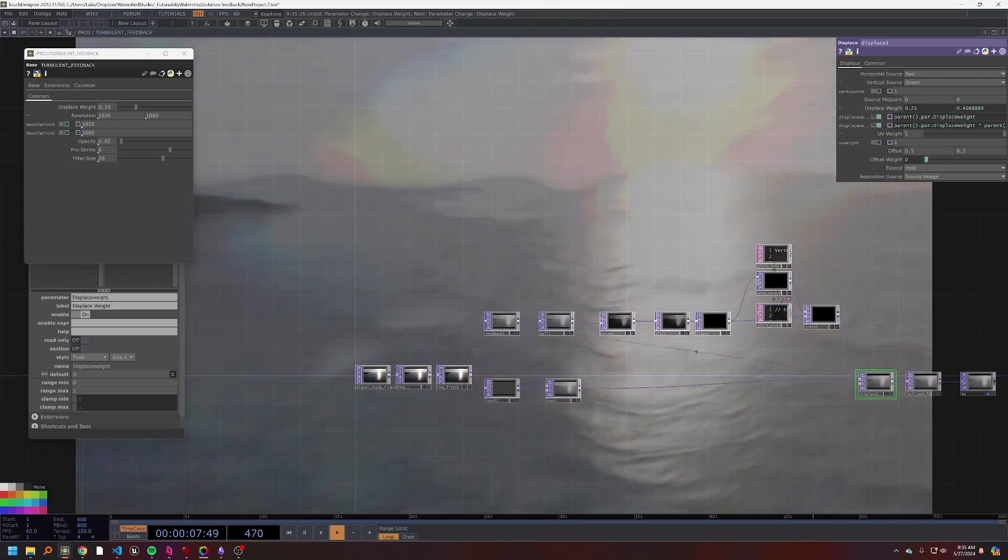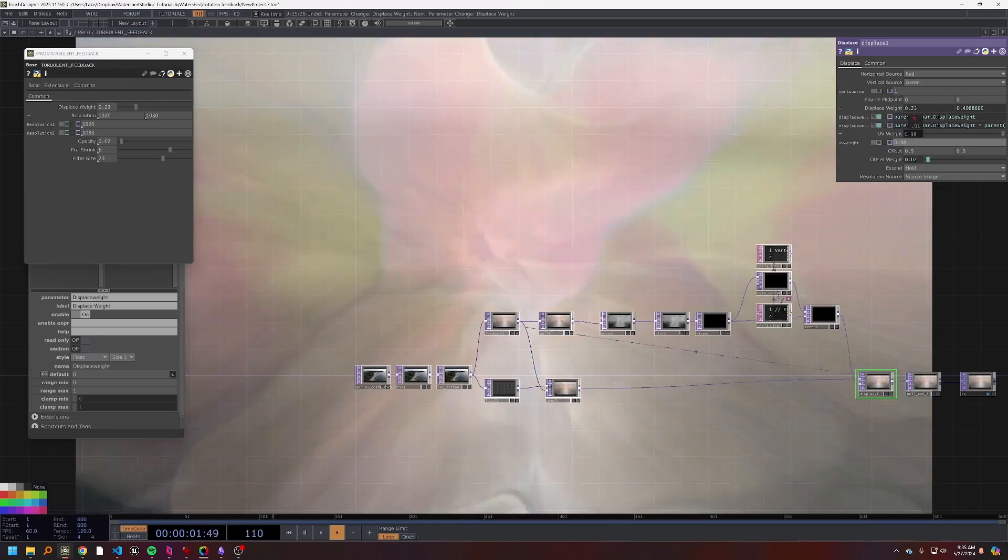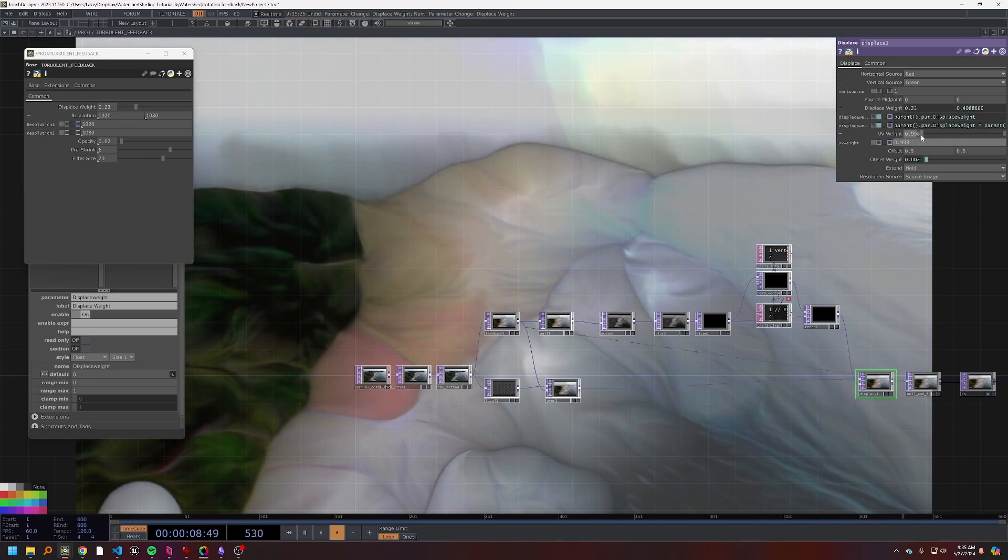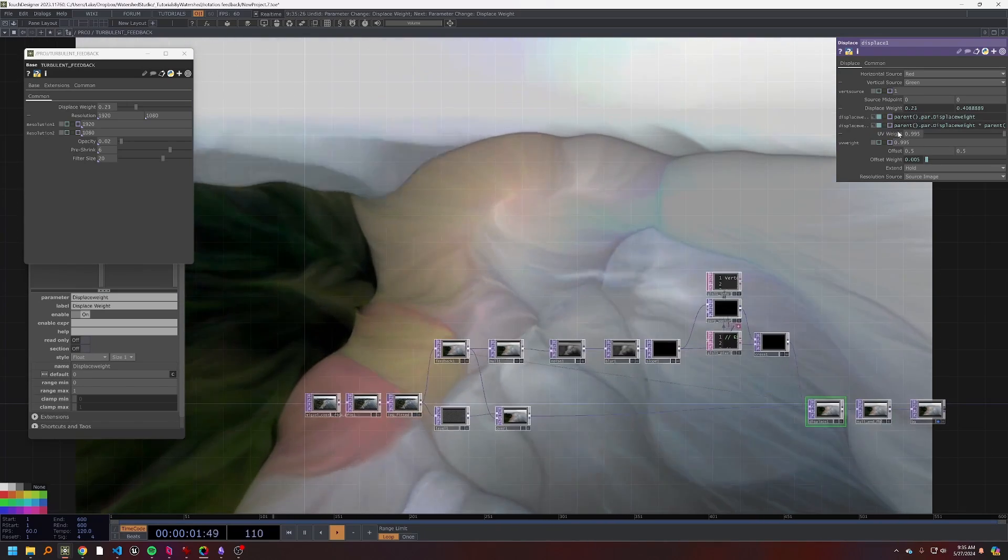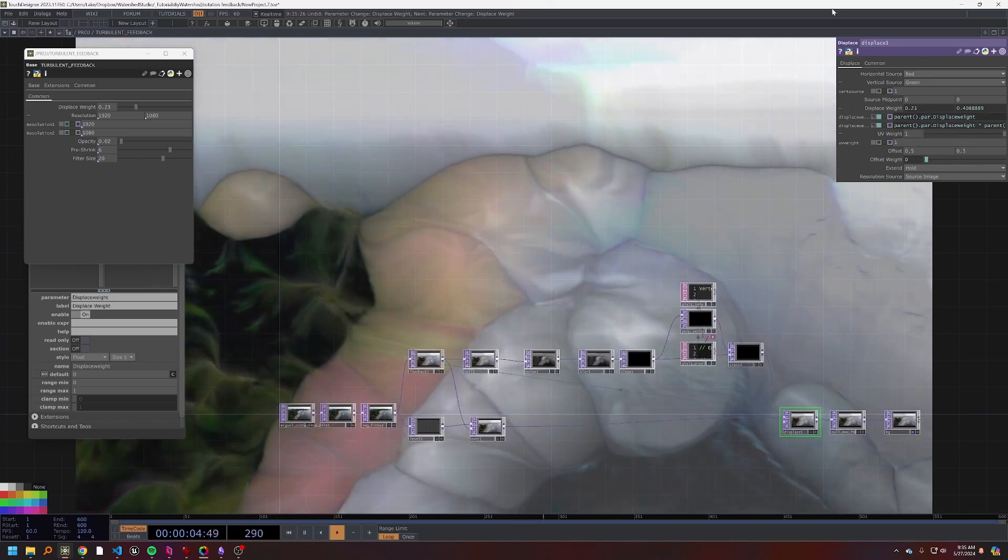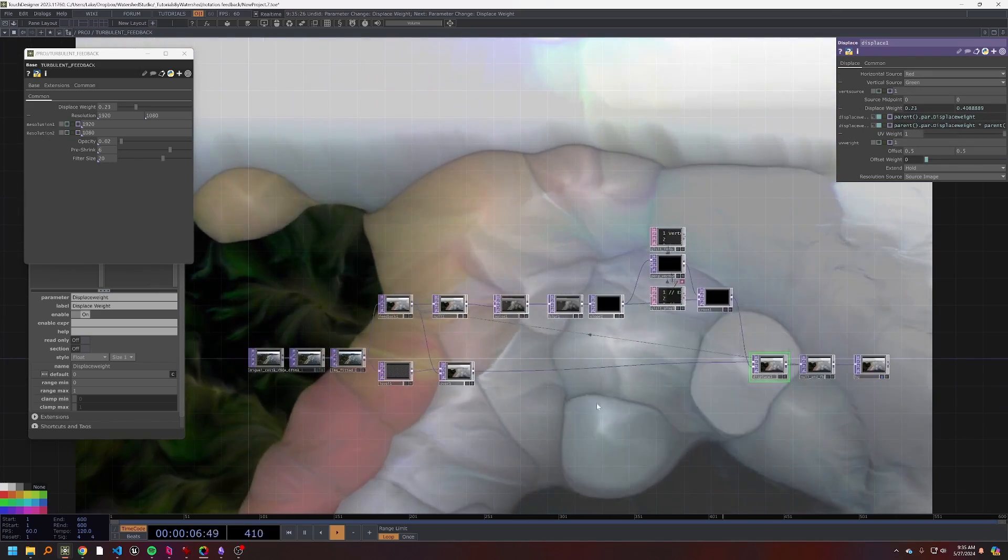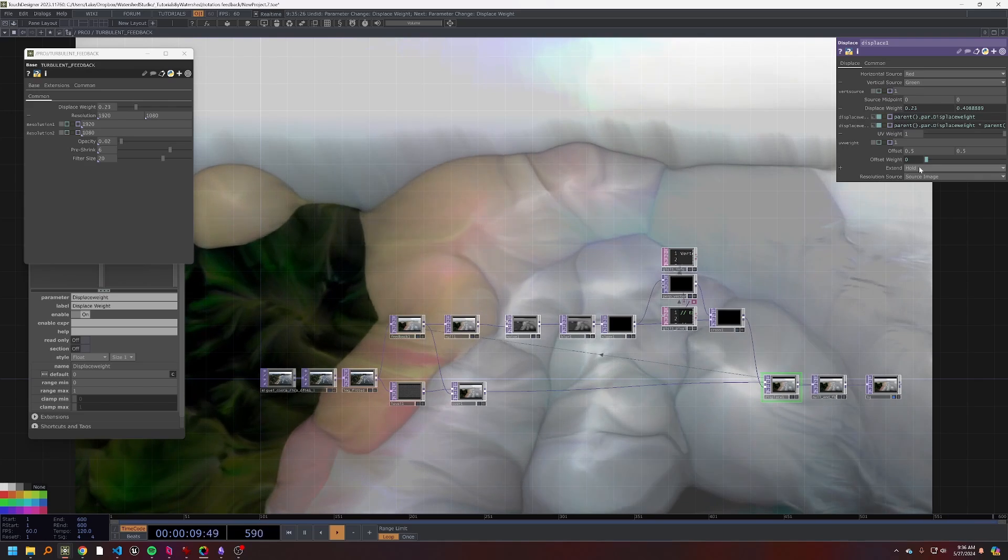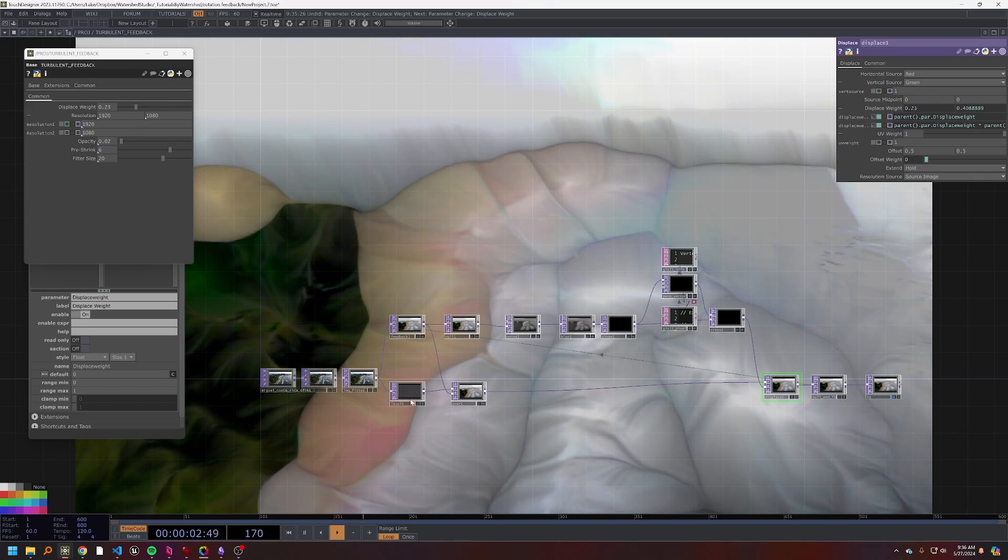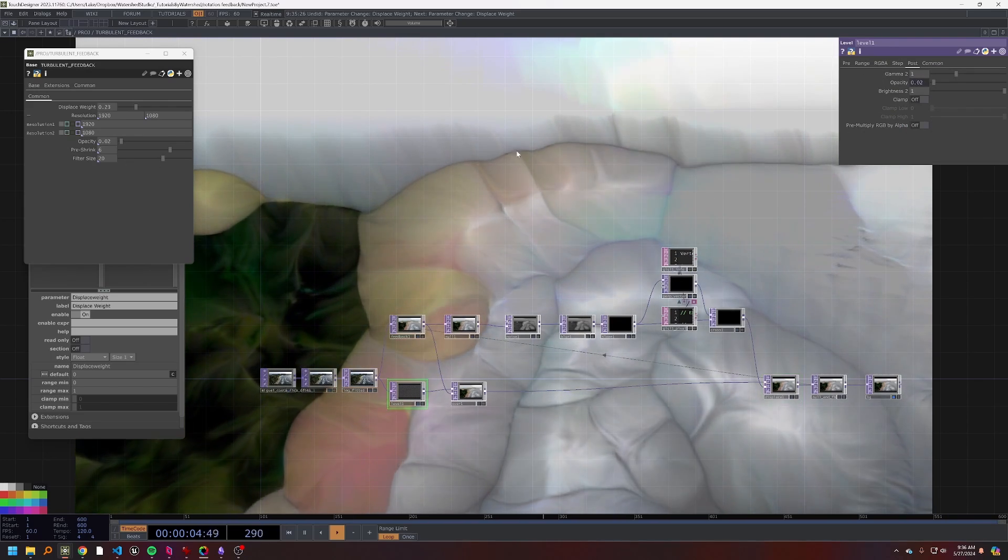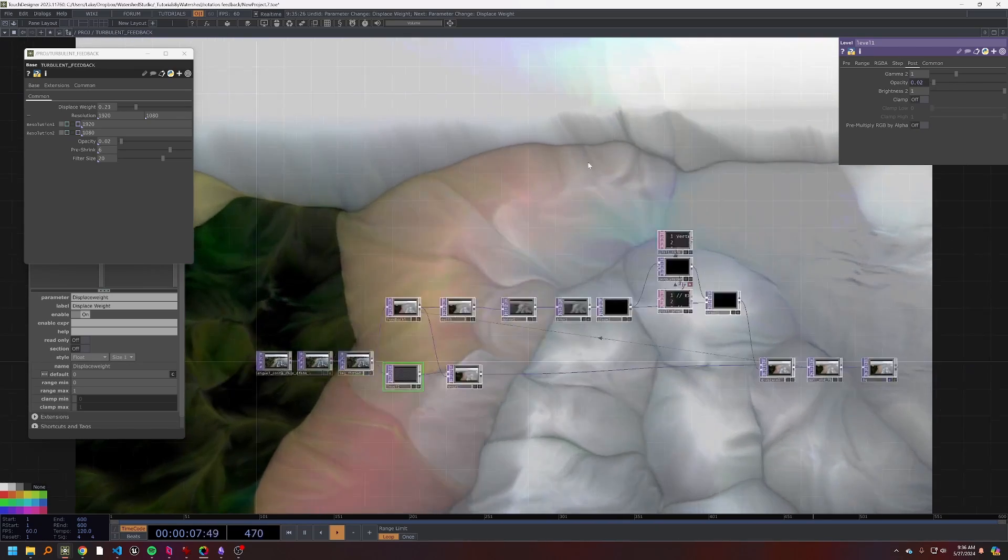UV is always something that you can mess with to kind of have that like zooming feature. Maybe just like a really slight amount of it could look okay, but I think I'm just going to leave it at one for now. Just good to know that it's something you can mess around with if you like. And I think that is probably about all the parameters that we need for this effect.